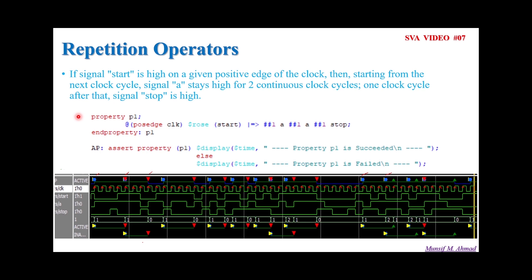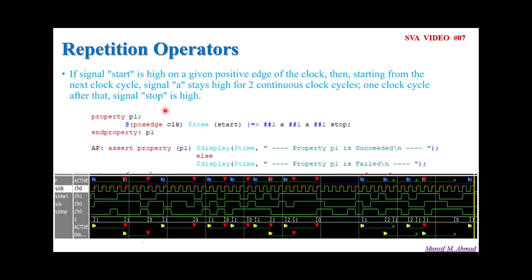Before moving to that, let's try to address this question. This assertion statement says that if a signal start is high on a given passage of the clock, then starting from the next clock cycle, signal A stays high for two consecutive repetitions of the clock cycles. And one clock cycle after that, the signal stop is high. How to write the assertion for this statement? We will try to understand with the help of a repetition operator and without repetition operator.